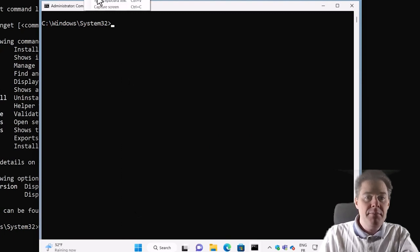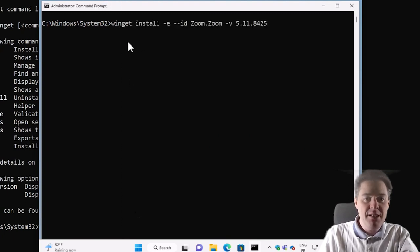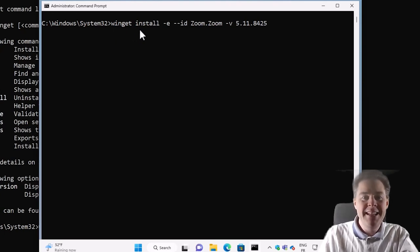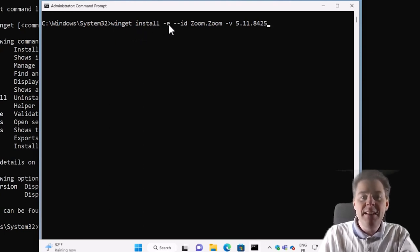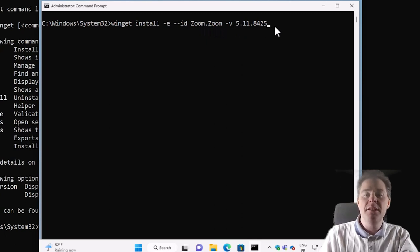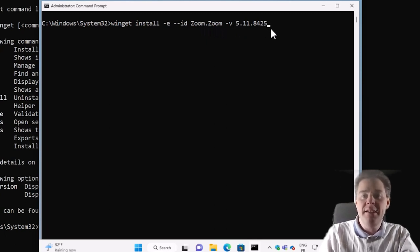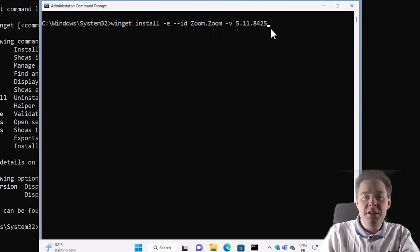And I'll do CLS just to clear here. So type the text from the clipboard here, since it's a virtual machine. So if we run winget install, the exact ID of zoom.zoom, and we want this version. If we hit enter, it's gonna start to install.